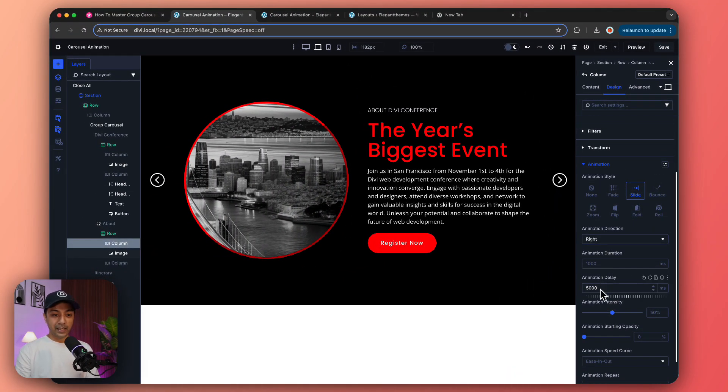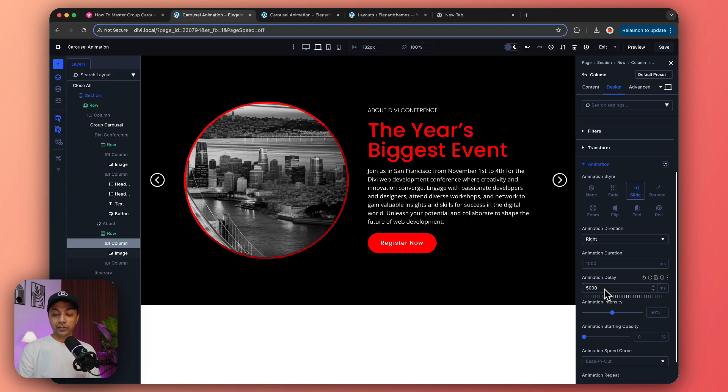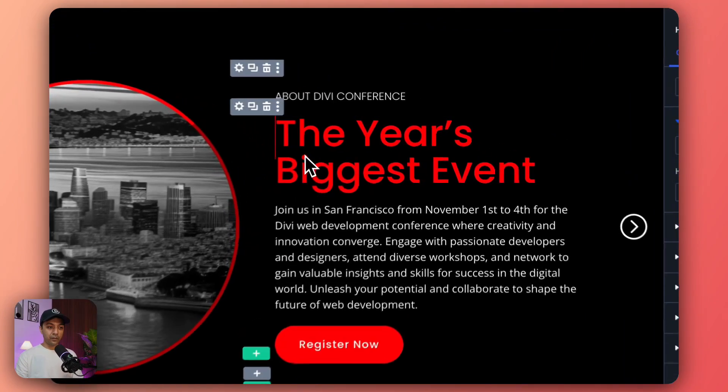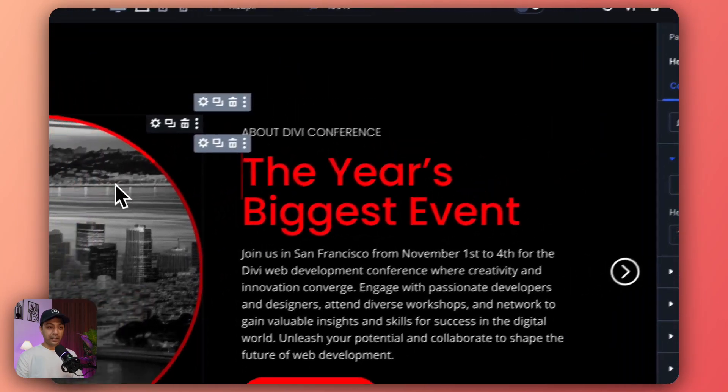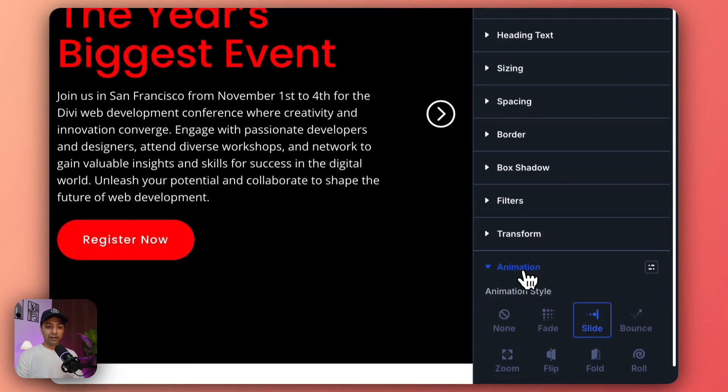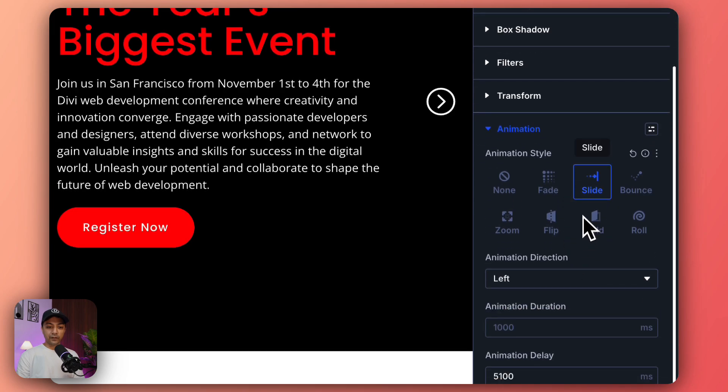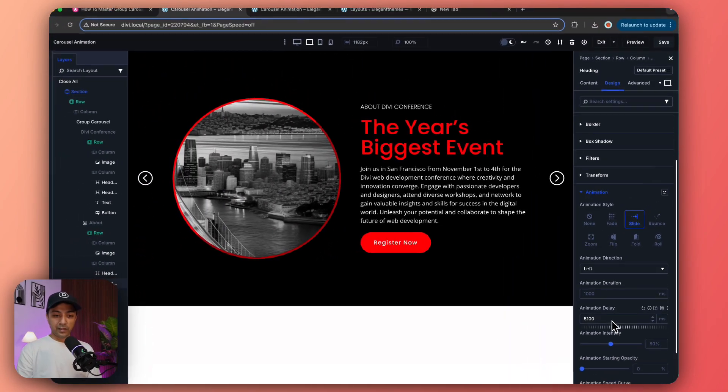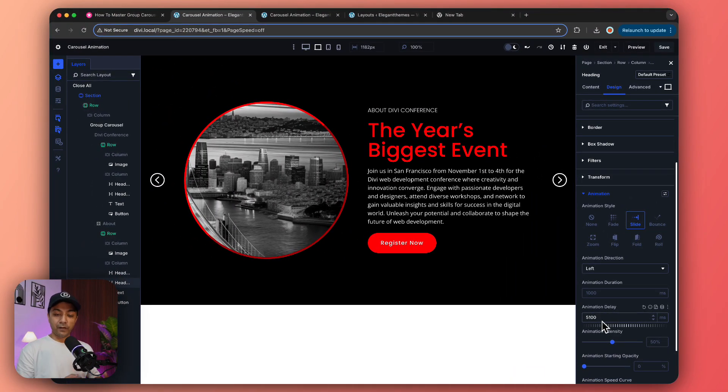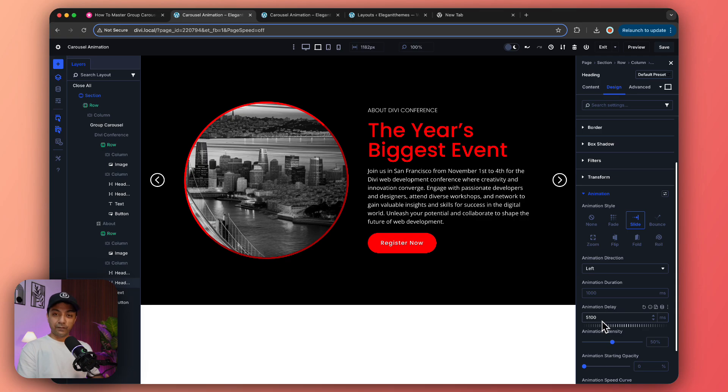We've set an animation delay of 5000 milliseconds so that we can have a delay from first slide to the second slide. If we go to the heading and all the other text, we have different settings for animation. We've set a delay of 5100 because first we're going to load the image and then our title will come into the slide.